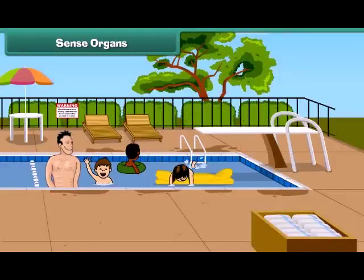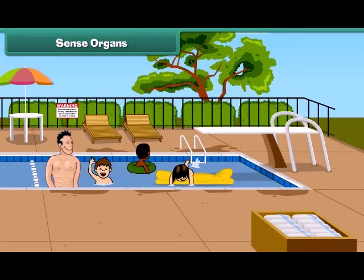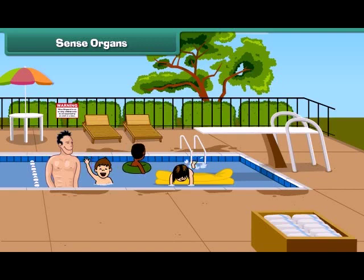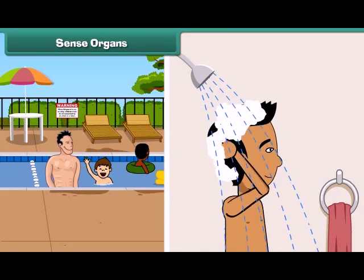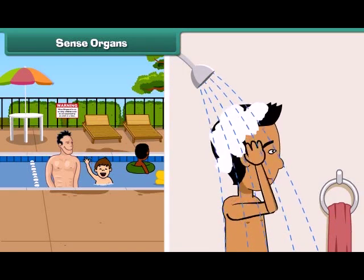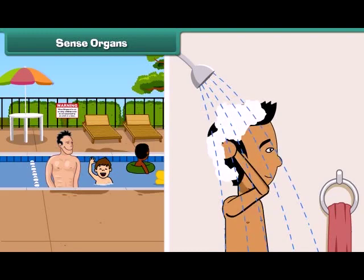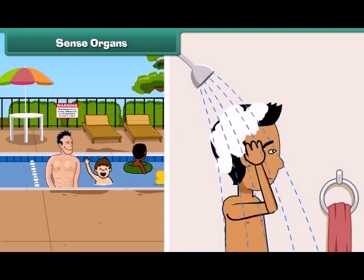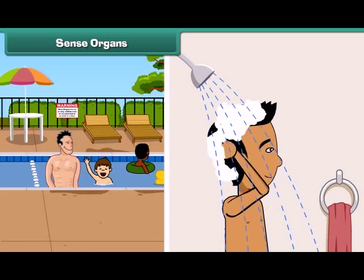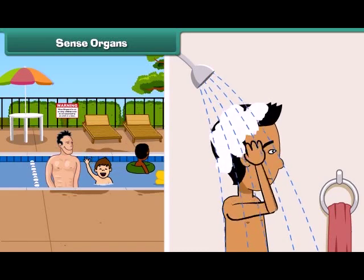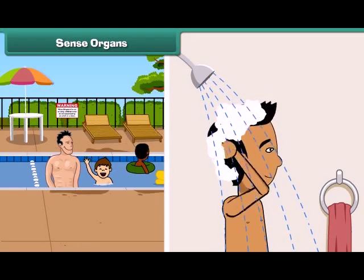Dear friends, now I also want to tell you an important thing. To keep our body clean and healthy, we must take a bath regularly because it removes germs from our body. That's why our parents tell us to take a bath daily.